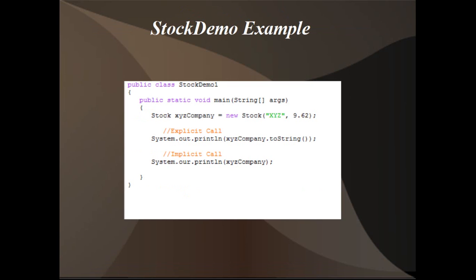Here in the stock demo, there's an example of a stock class setup. The first call for PrintLine is the explicit call. An explicit call means that the dot toString is actually used to call the toString method. In the second example, the implicit call, XYZ company object is passed to the PrintLine method, and Java automatically searches that object for a toString method and calls it.